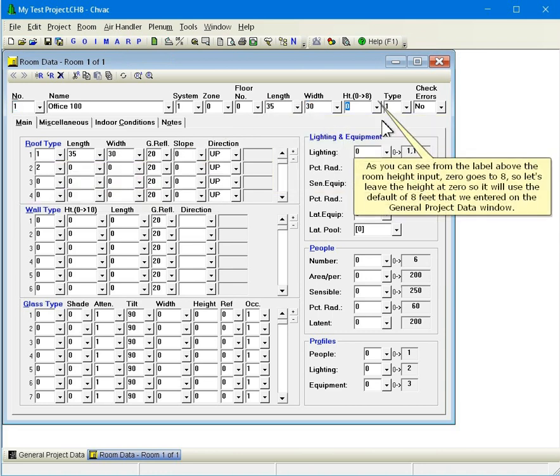As you can see from the label above the room height input, 0 goes to 8, so let's leave the height at 0 so it will use the default of 8 feet that we entered on the general project data window.